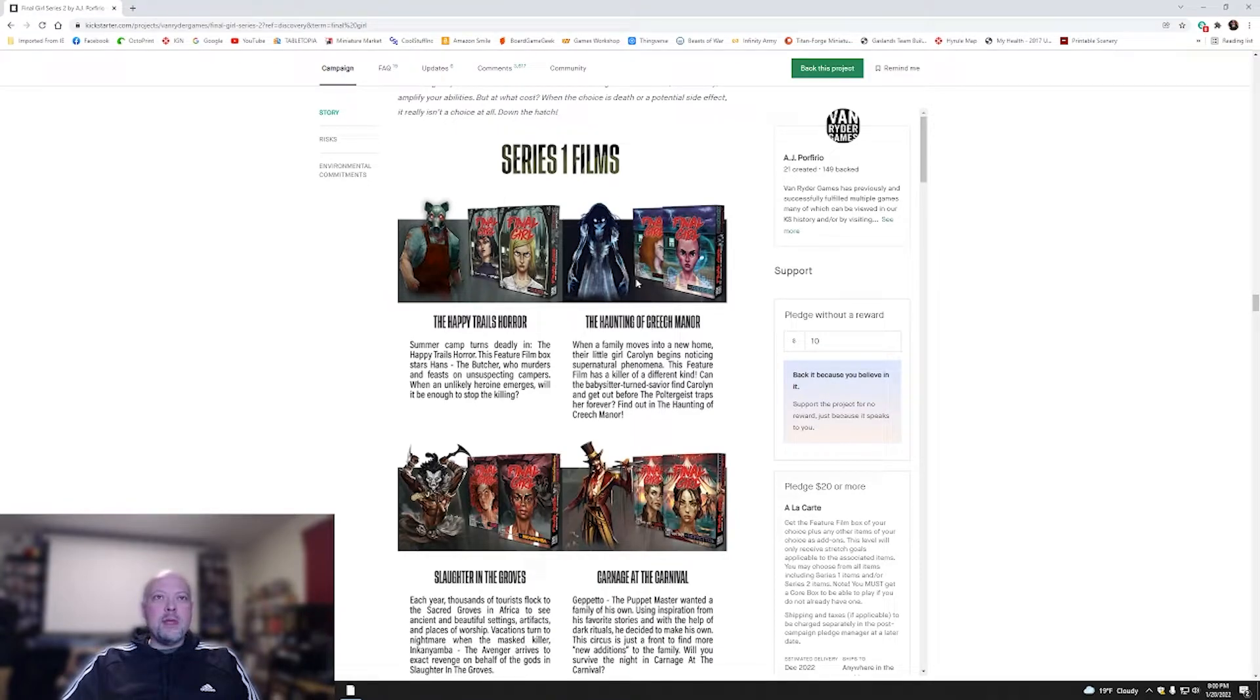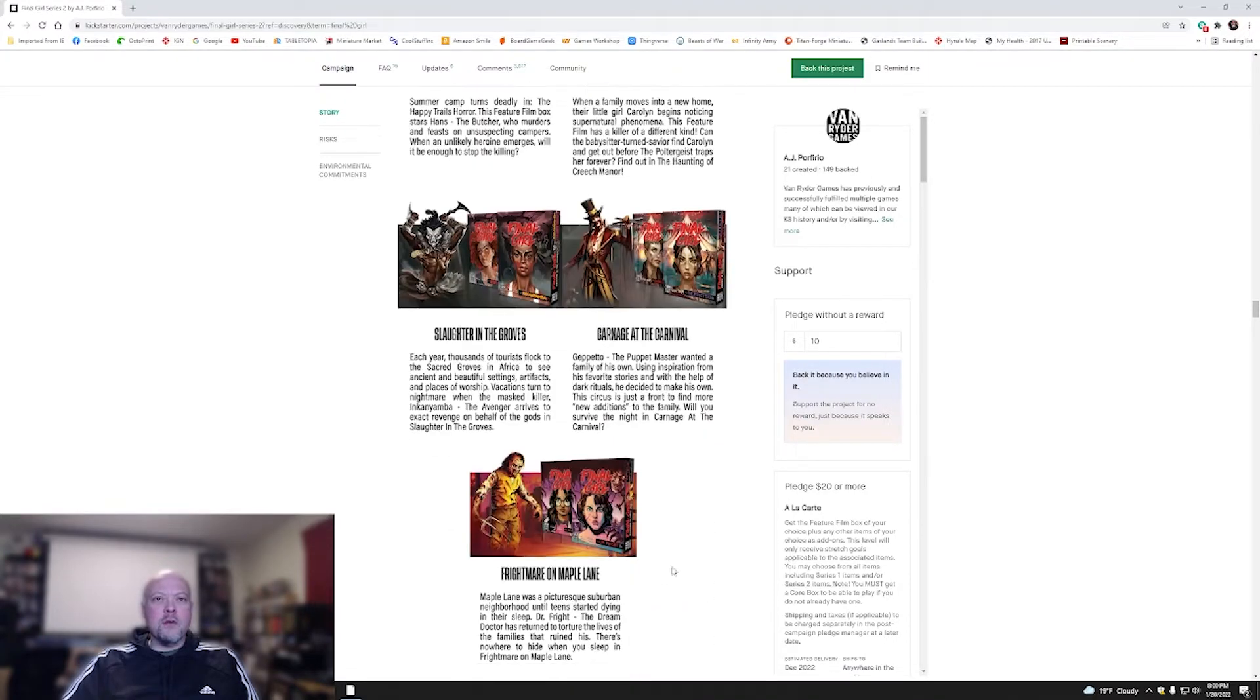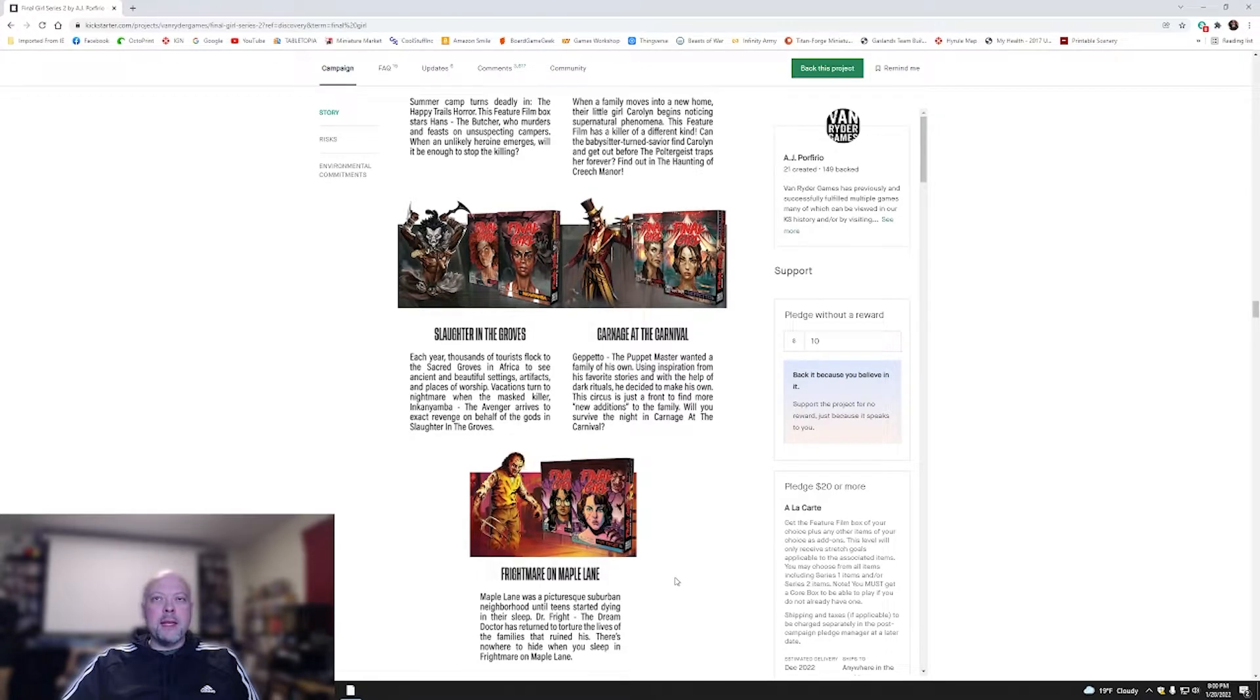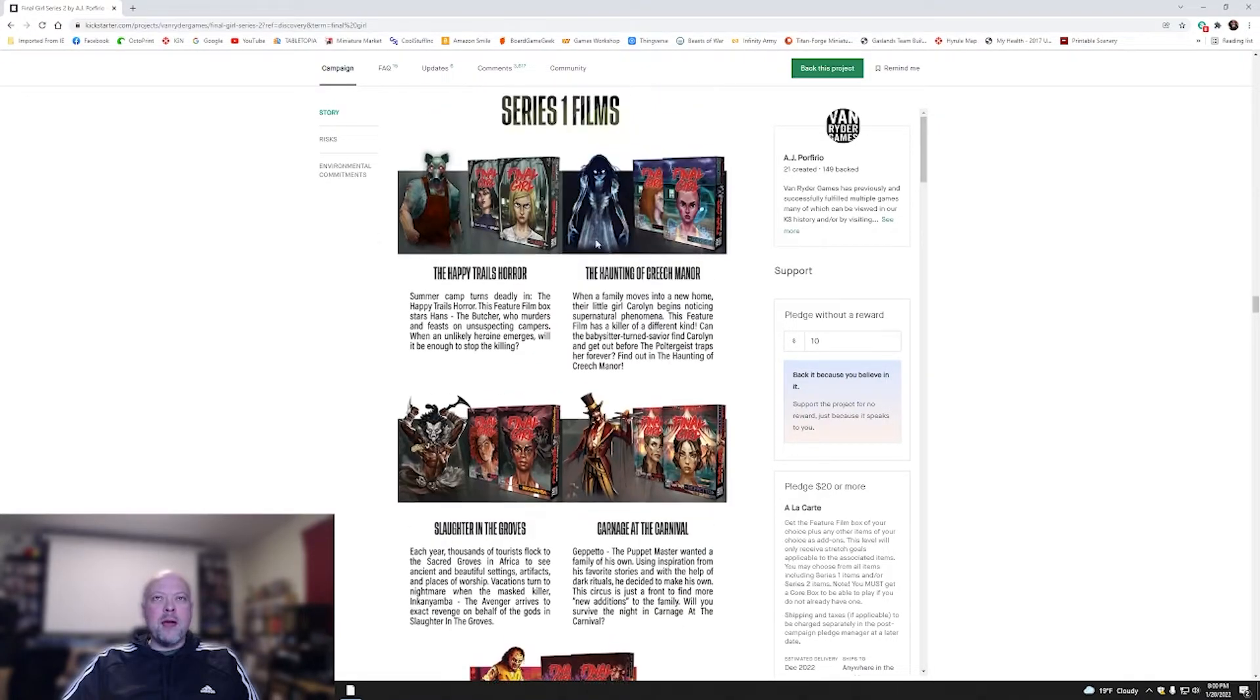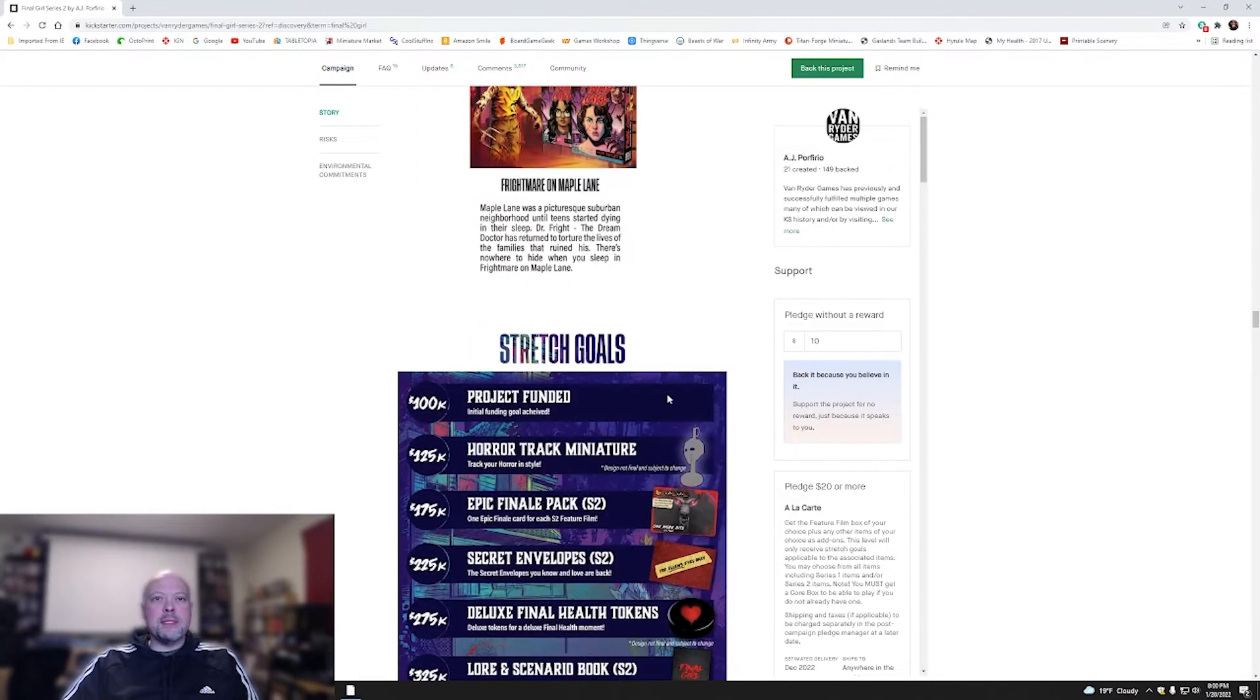You also have the information here for the Series 1 films, The Haunting of Greach Manor, The Happy Trails Horror, The Slaughter in the Groves, The Carnage at the Carnival, and Frightmare on Maple Lane. So five here, five for the new, brings total to ten.